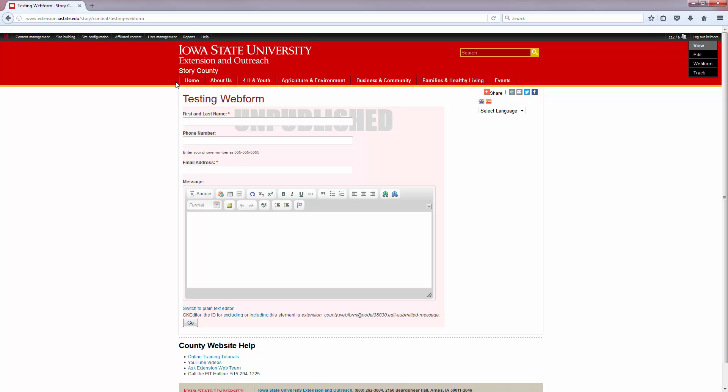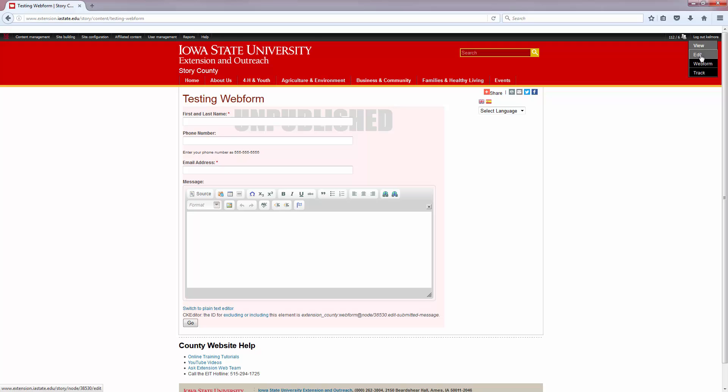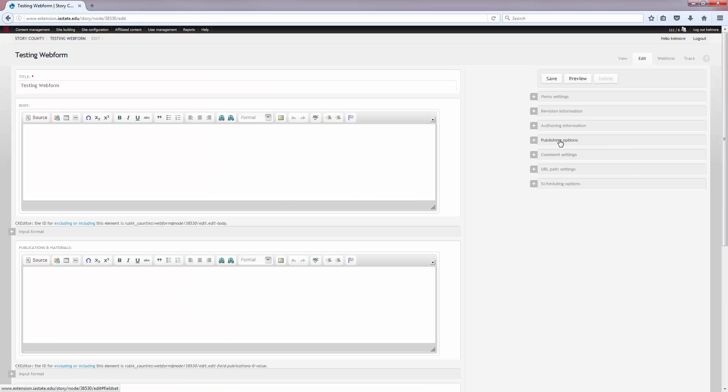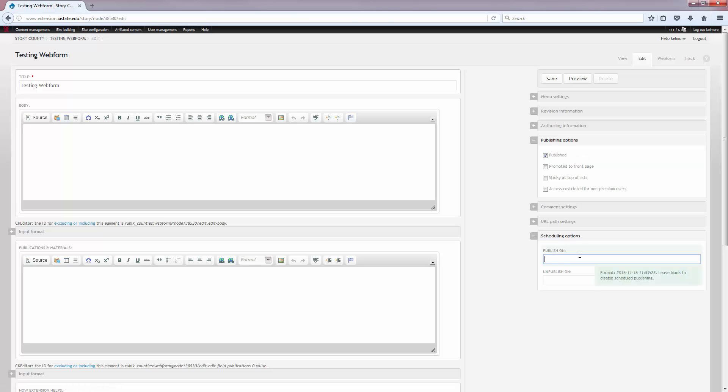Now, as you can see, the web form is currently unpublished. That's by default. Every time you add a web form, it is unpublished. So once you're done editing it and it's set up the way that you want, you'll go back to the edit screen and select publishing options on the right hand side and make sure published is checked so that it actually is published for people to see. You can also set up scheduling options here as well. Publish on and unpublish on dates using the format in this handy green help box that comes up.